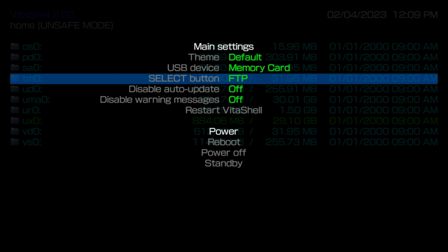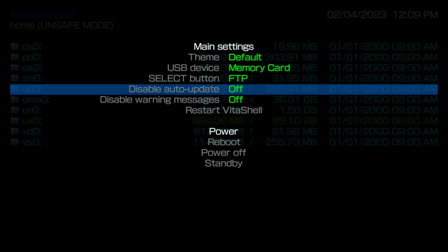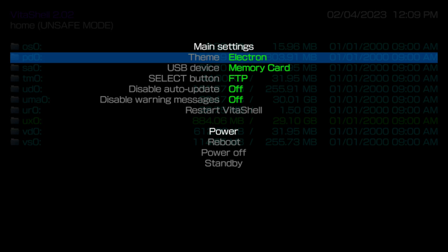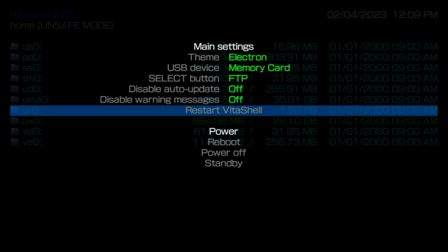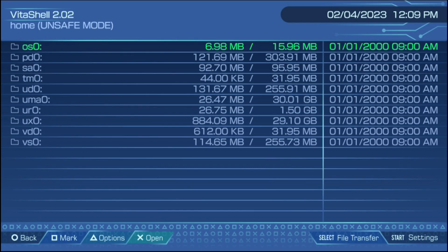The third option in the start menu is the select button, and you can change this to USB or FTP. FTP stands for File Transfer Protocol, which lets you go into a server and transfer your files that way. As far as having a PlayStation TV or PlayStation Vita TV, it doesn't matter if you choose USB or FTP — it's always going to be FTP. I tested it myself and I'll even show you in this video.